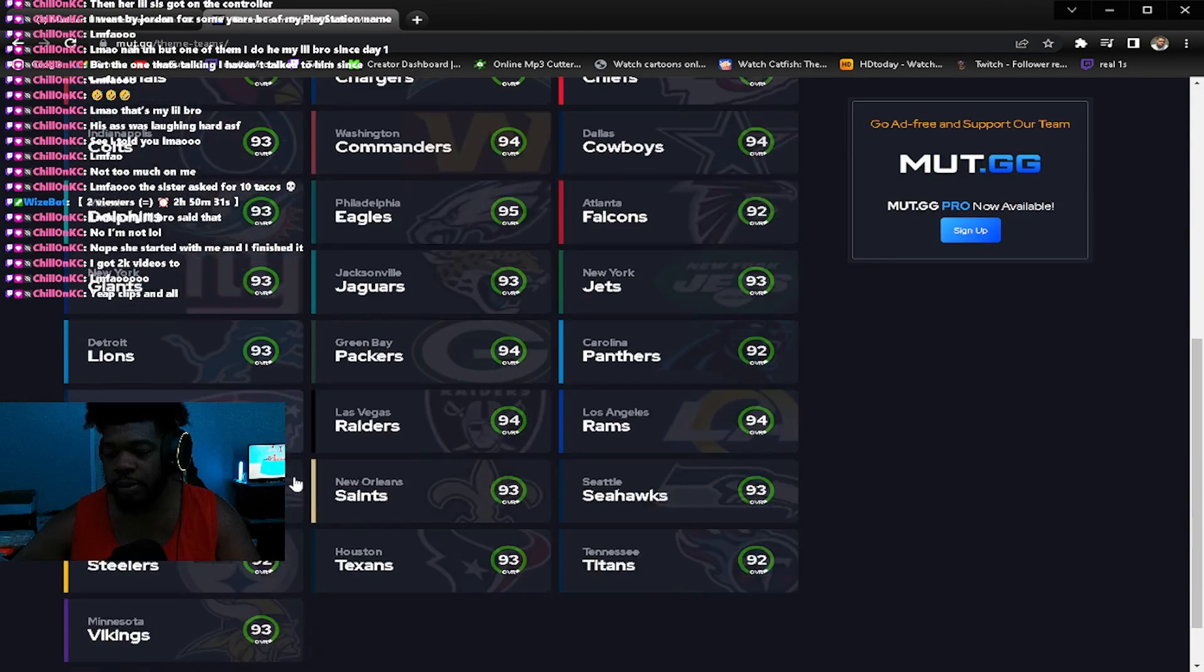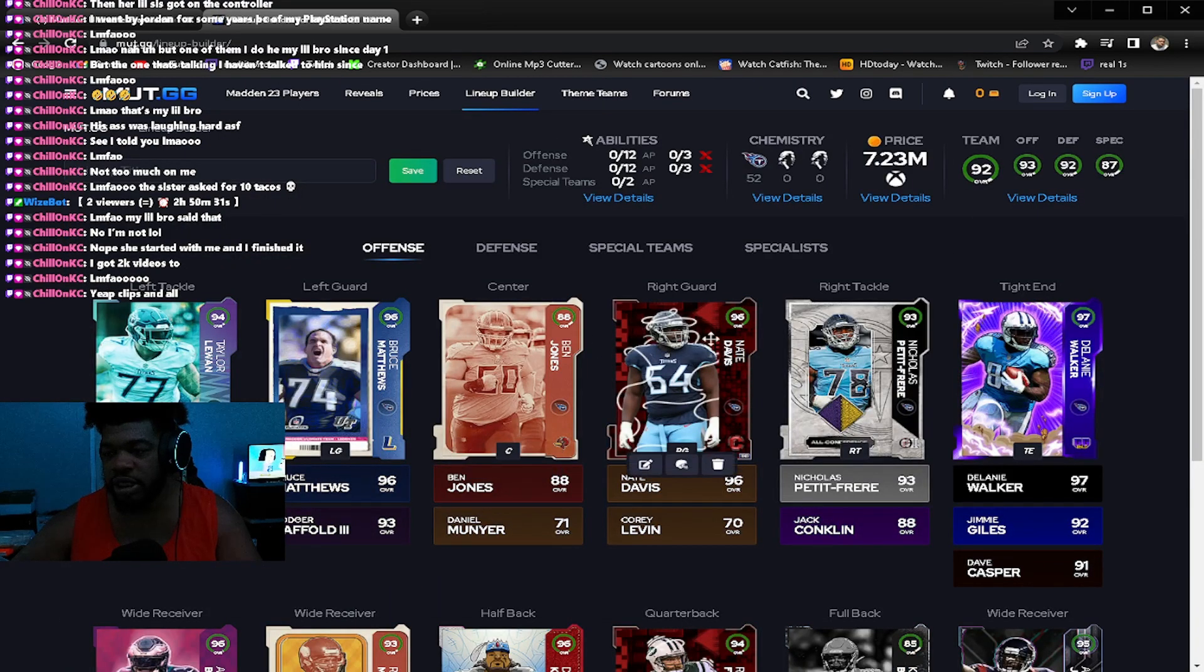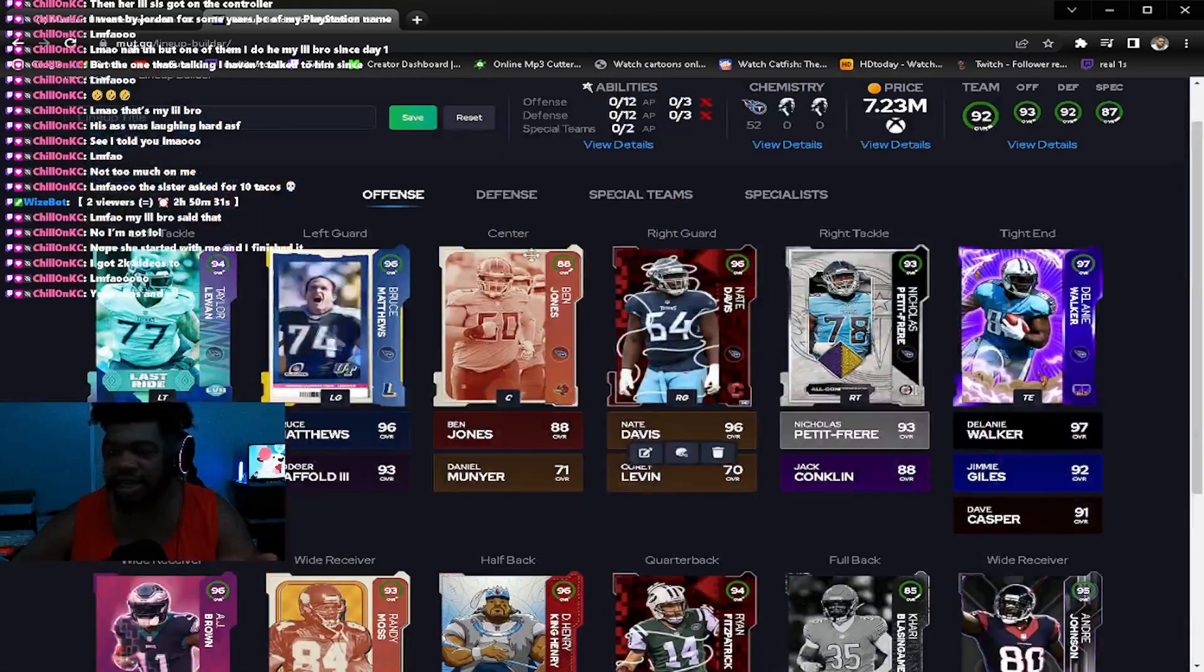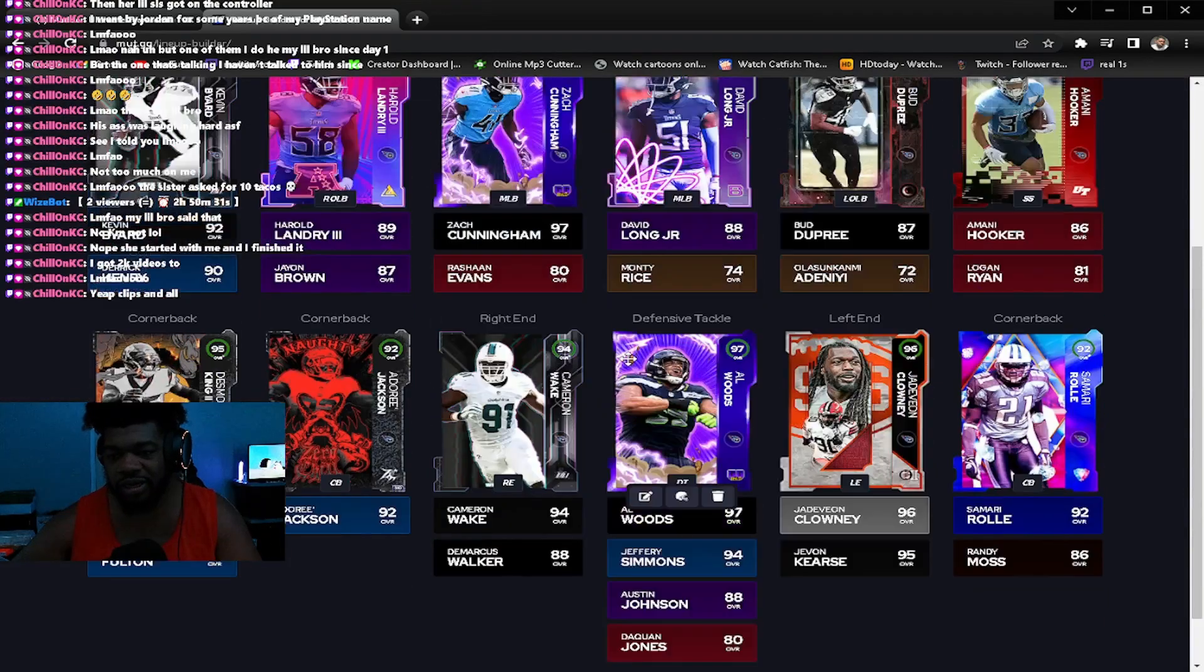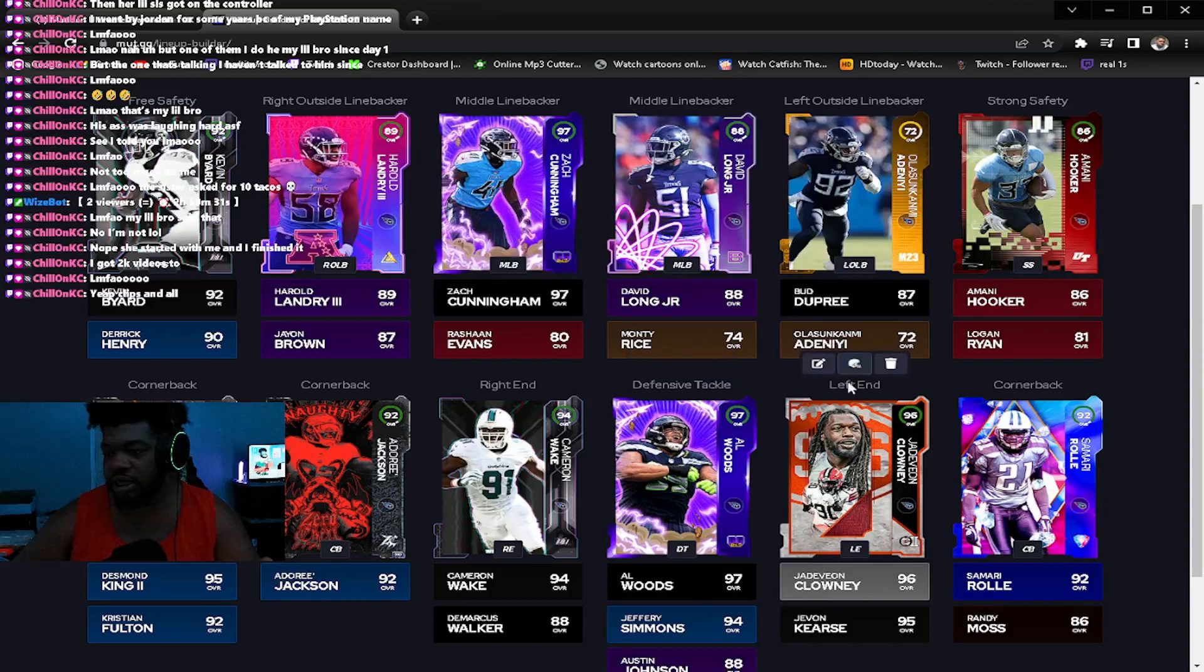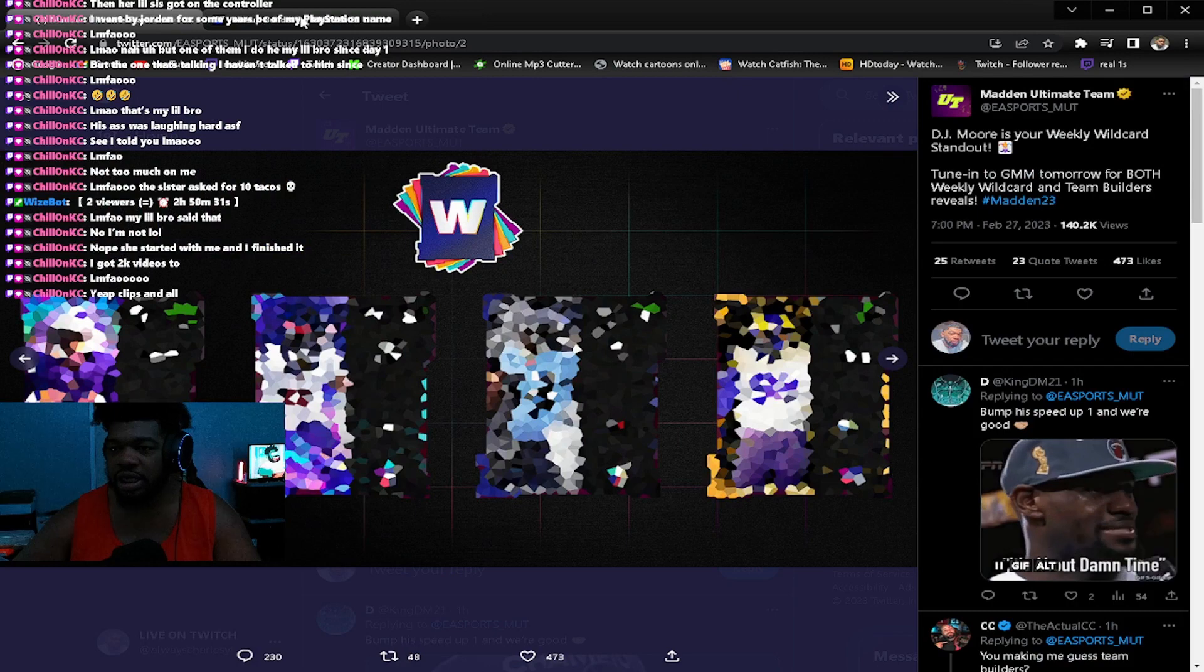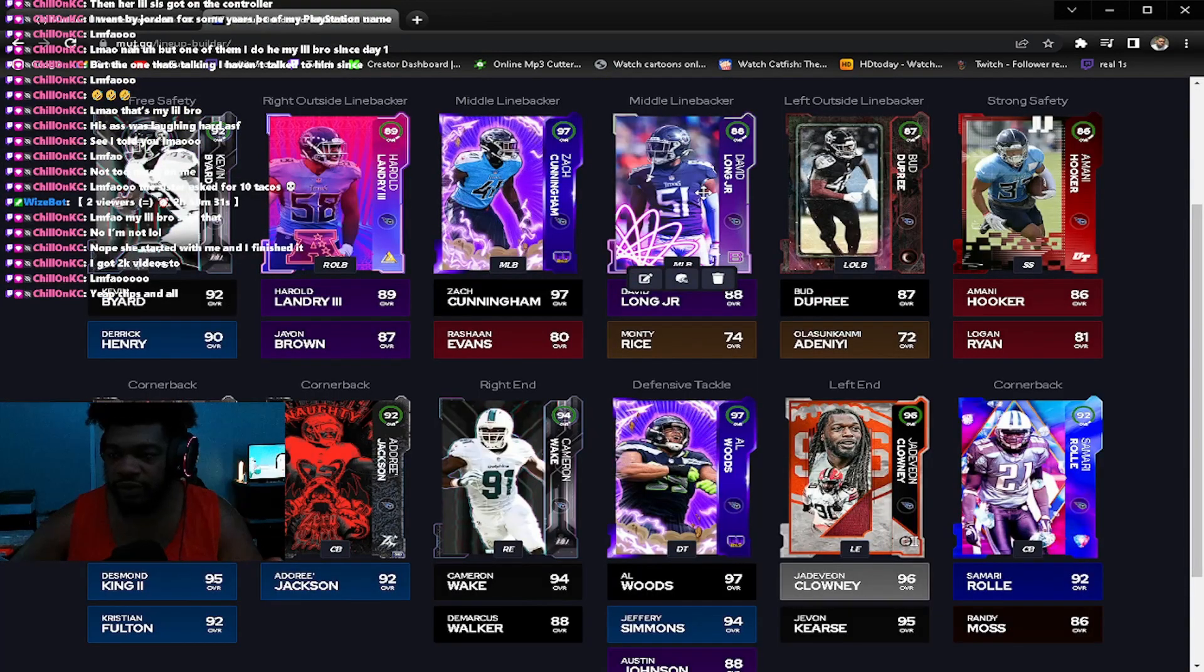If I go to the offensive line, pretty decent offensive line. They just got a card. I wouldn't say they need offensive line, so it's probably defensive line. But the offensive line is pretty decent. Defensive line, nope, not defensive line.